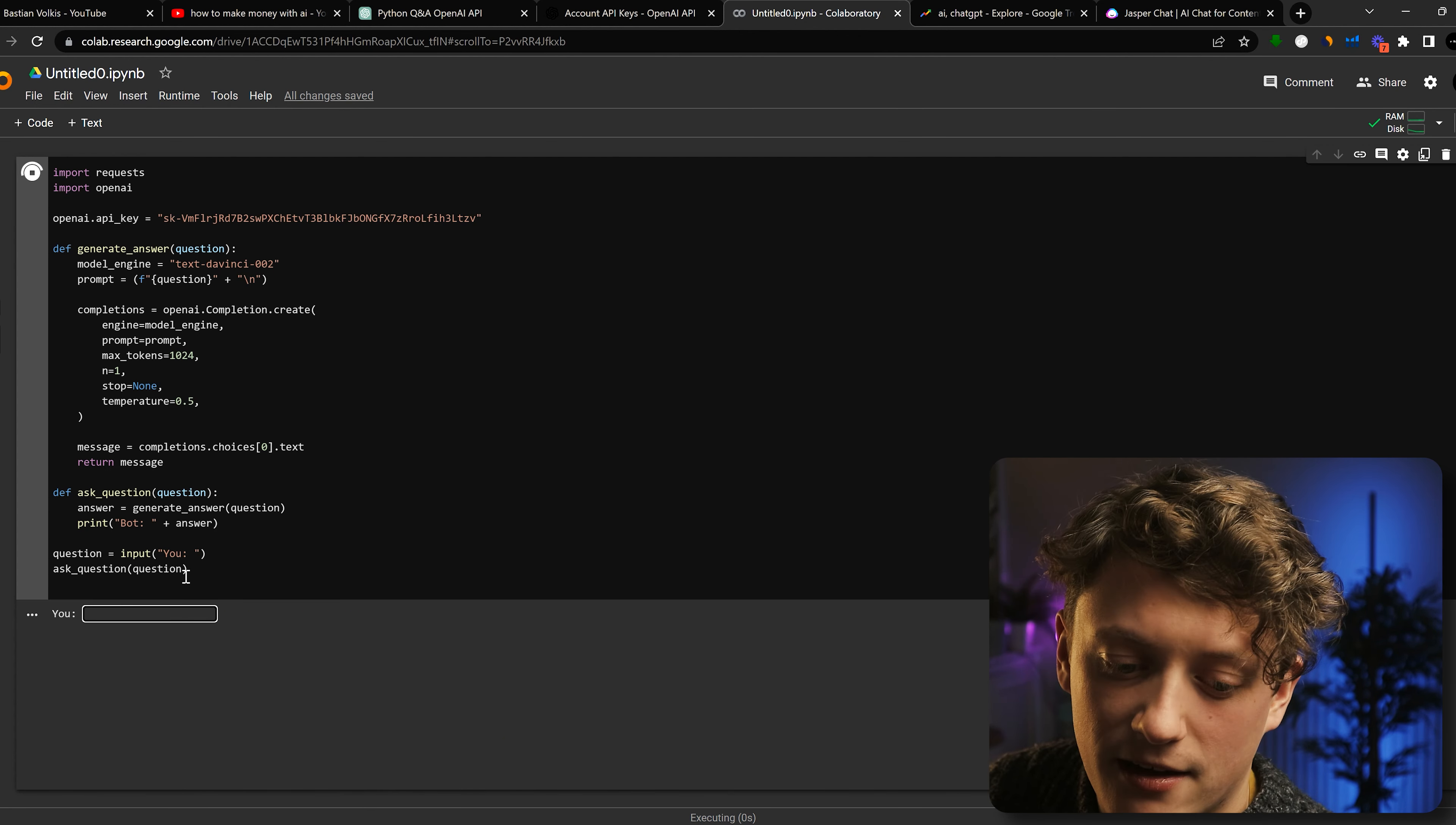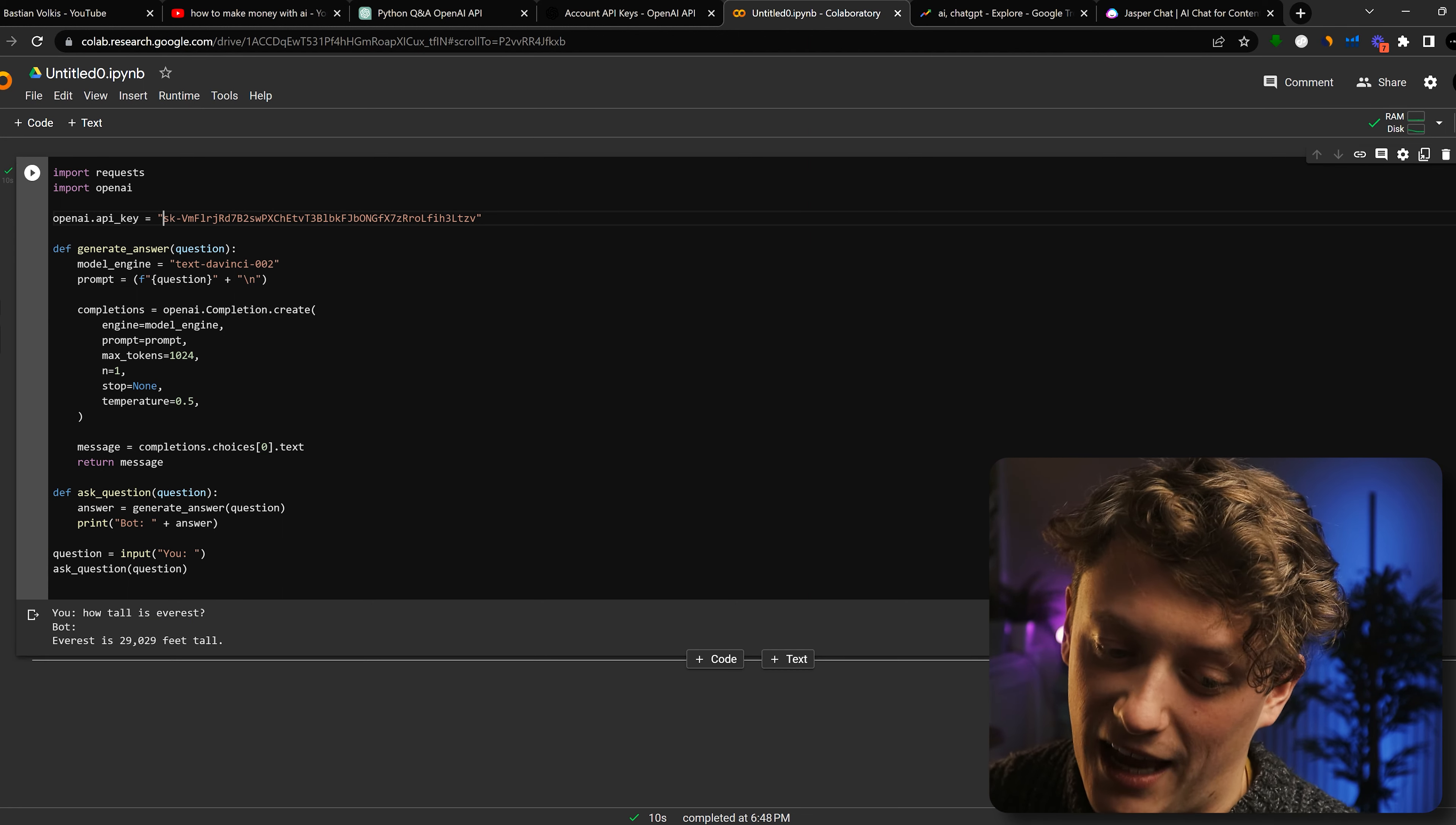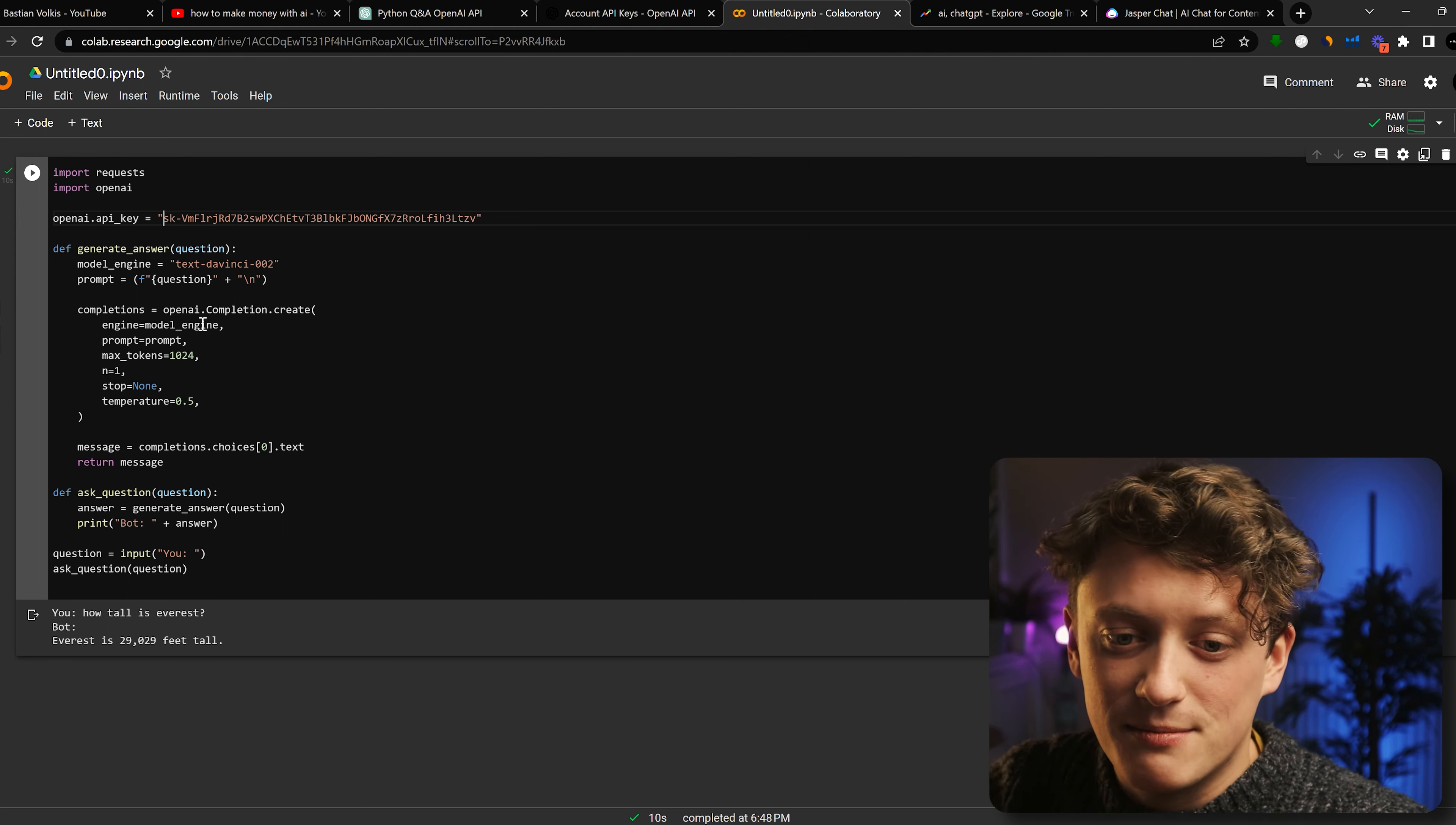So if we run it again, let's see if it works. So we're going to ask it how tall is Everest and see if it comes back with a response. And you can see the bot is working. Everest is 29,000 feet tall. And it really is that easy. Finally, we've got a bot that works.